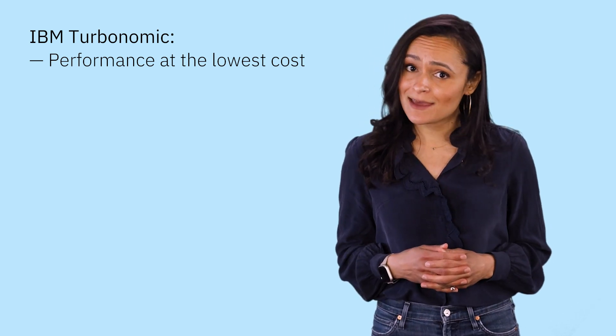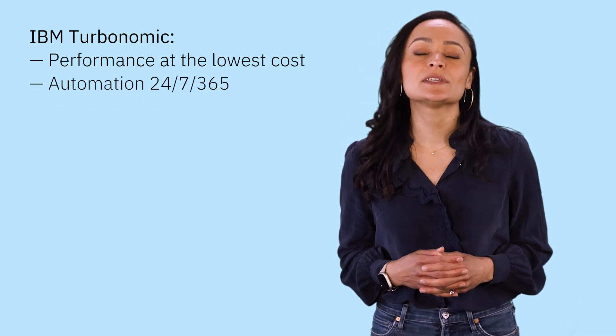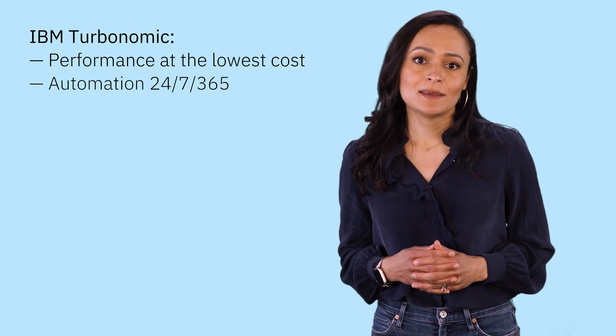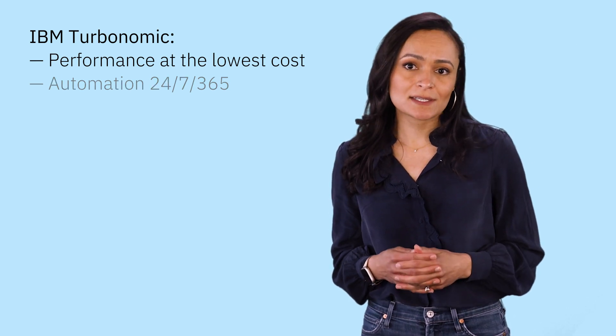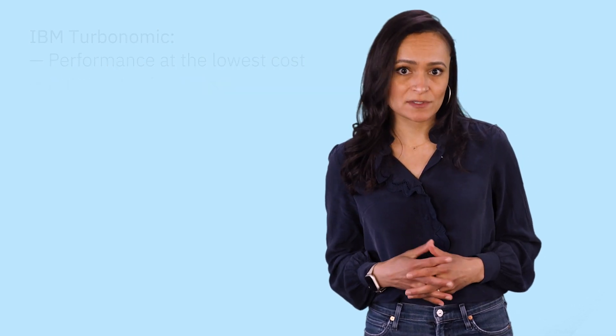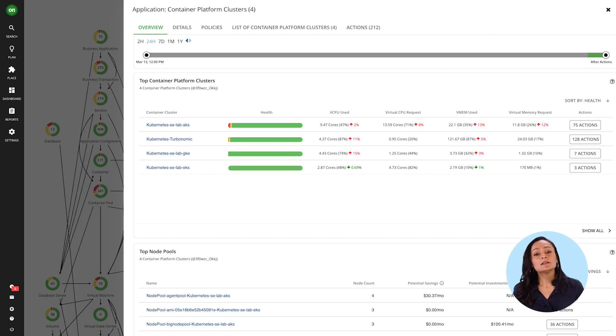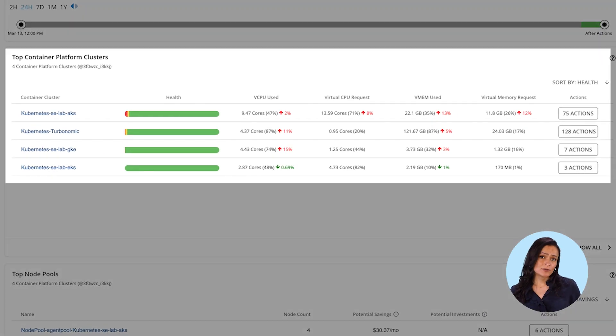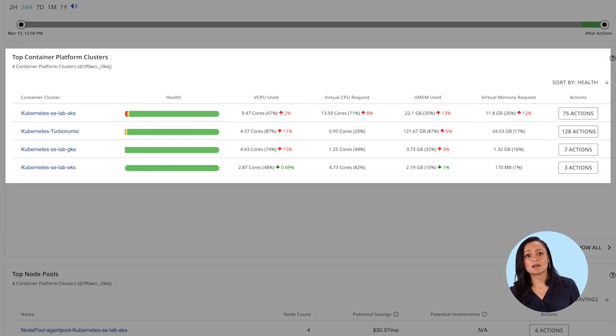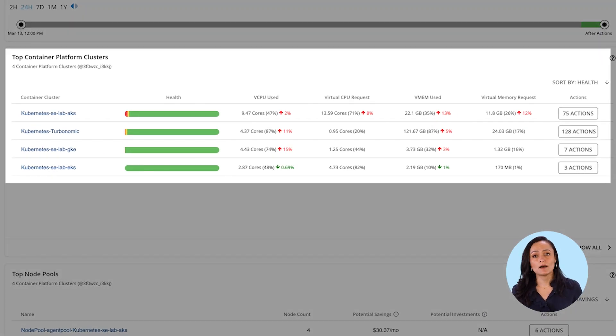and how it's purpose-built to help your teams automate and quickly achieve significant and continuous results. So let's begin with your container clusters. Here you see your top clusters sorted by health,